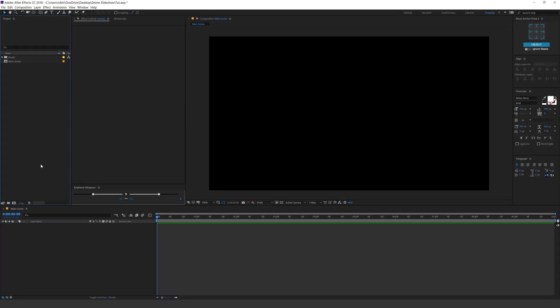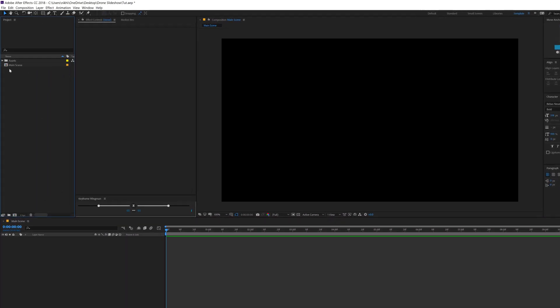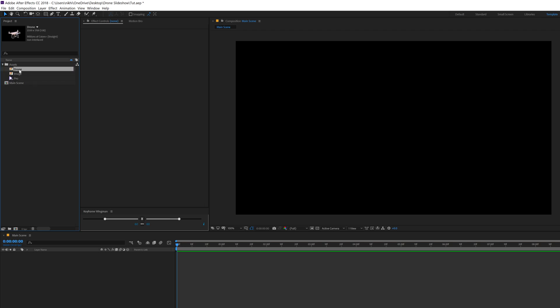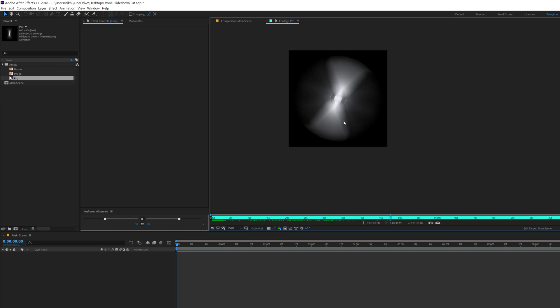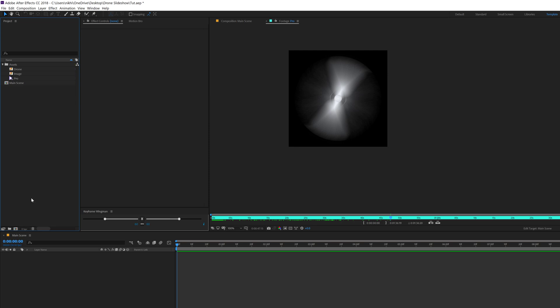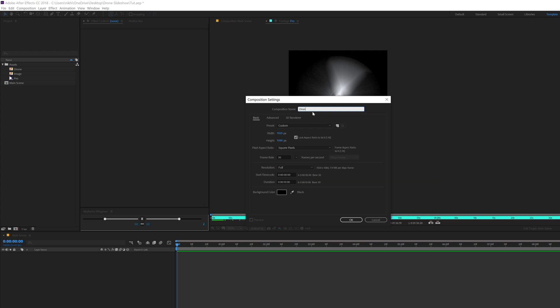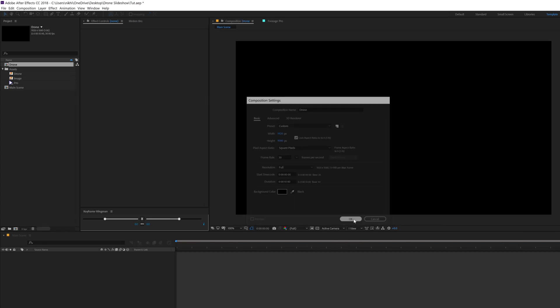Now firstly, we will be creating our drone animation. Here I have a few assets — a drone image and a propeller video. That is the drone propeller video that we will need to place on the top of the drone. You can download the project file from the link in the description below, it's absolutely free, so you can use the same assets and follow along. Let's create a new composition, call this 'drone', and hit OK.